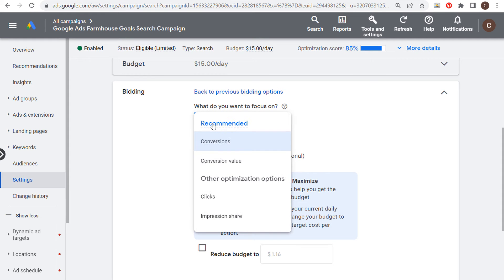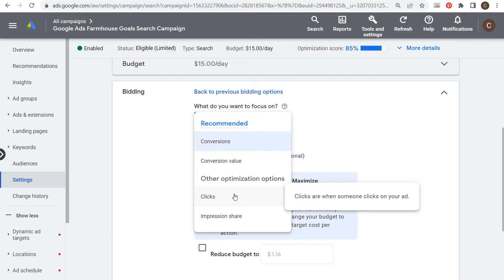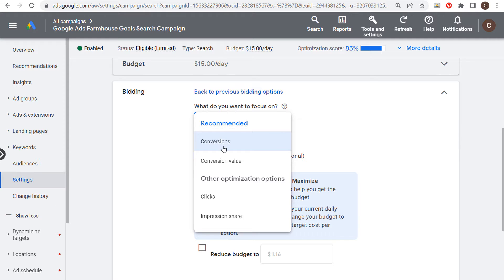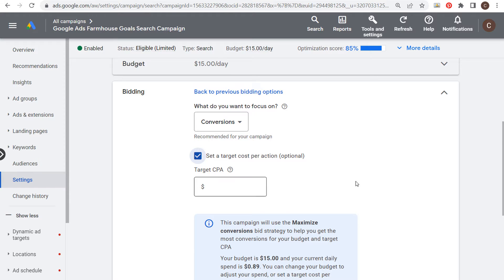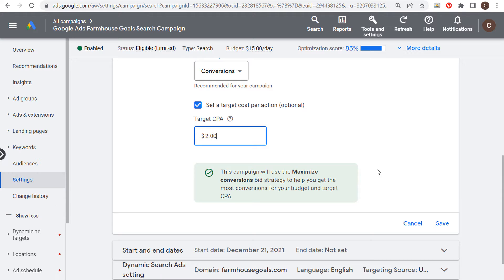If you're using conversion tracking, you want to focus on conversions. If you set clicks here, then you can actually set your manual cost per click for every single keyword that you're targeting. What we want to do is focus on conversions or conversion value. If we focus on conversions, let's say we set a target cost per action, and our target cost per action is two dollars.